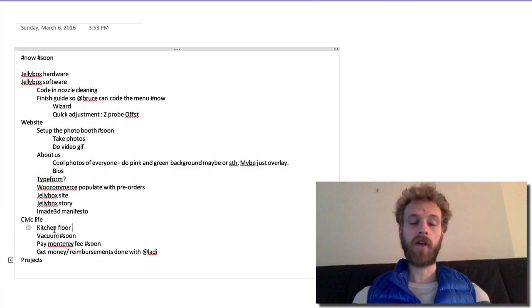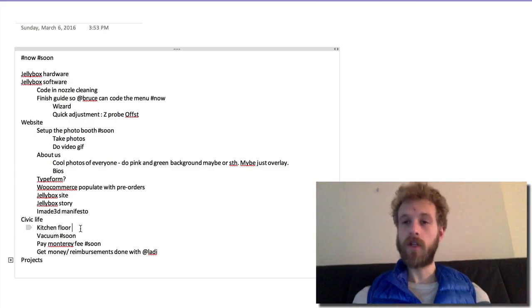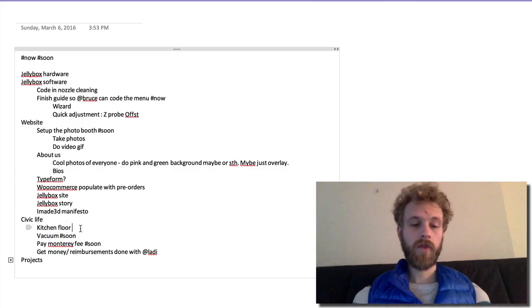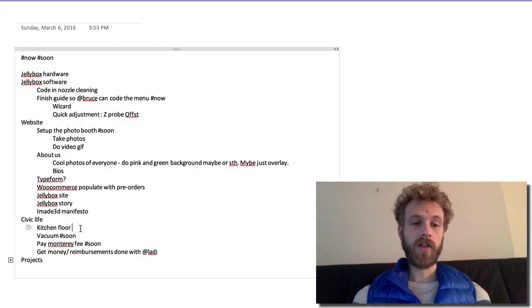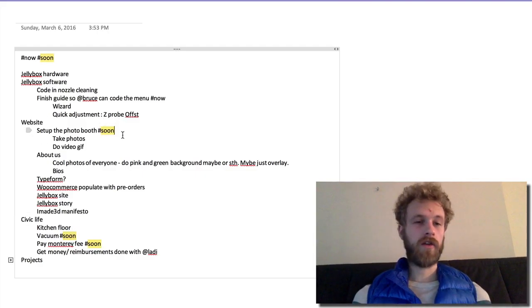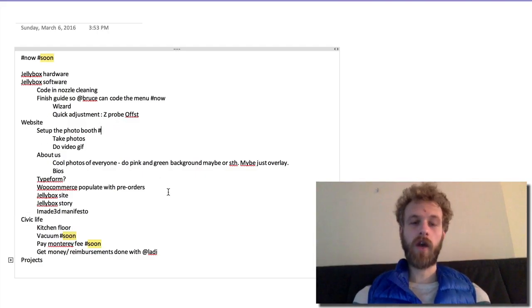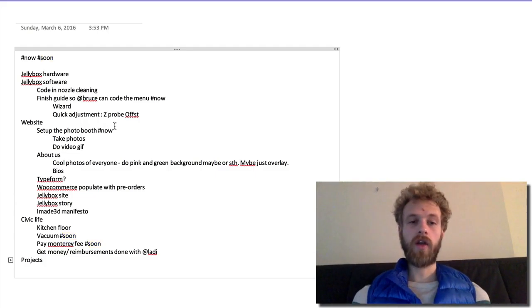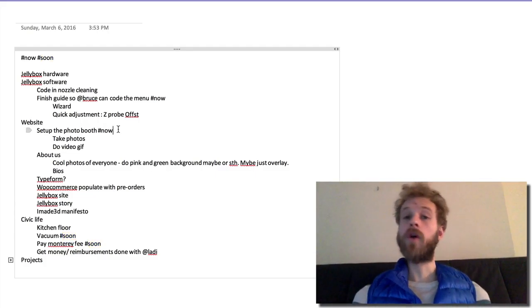Once you're done with it, you can just delete the tag and mark it as done or deleted or whatever. Same thing with 'soon' - I can just look for all the things that are soon and the ones that I'm gonna do now just convert to 'now,' and you can do it this way.